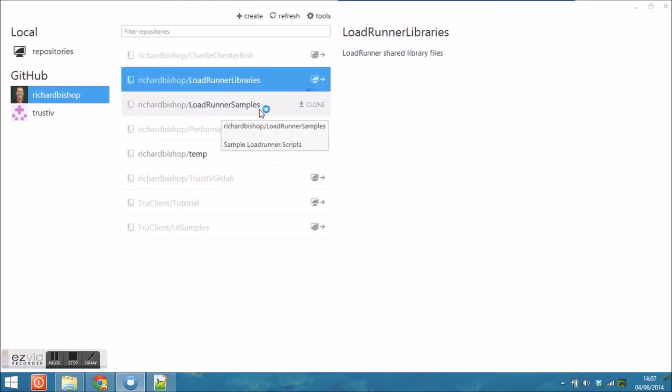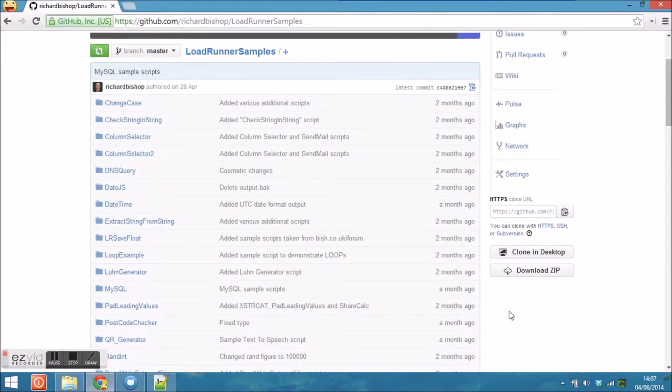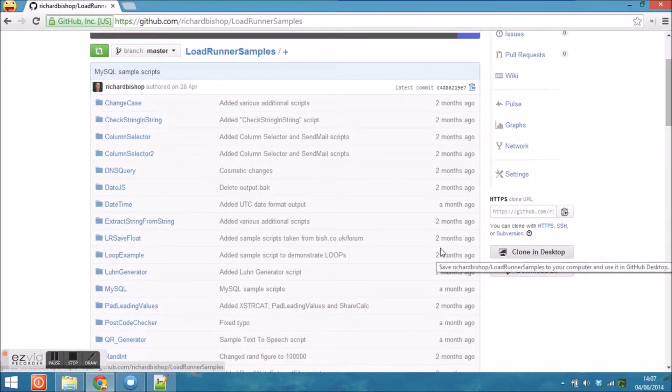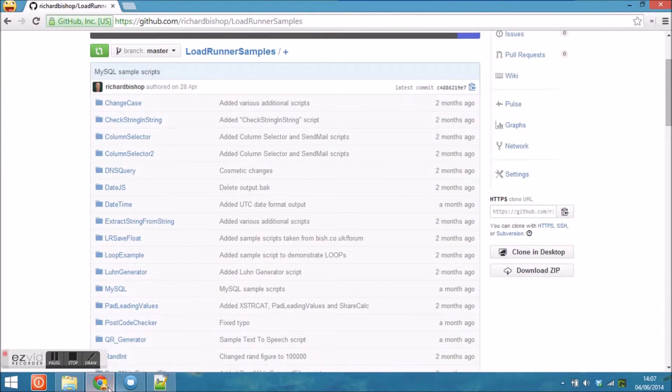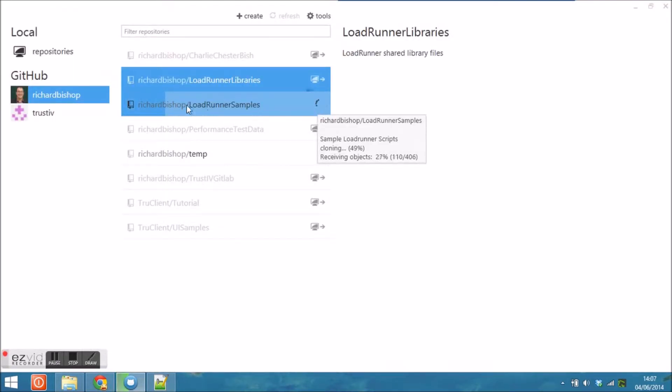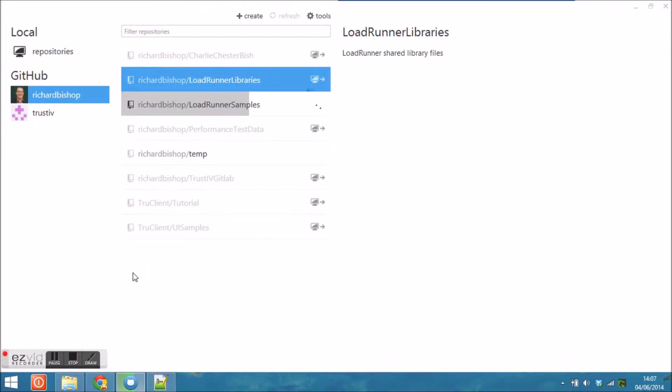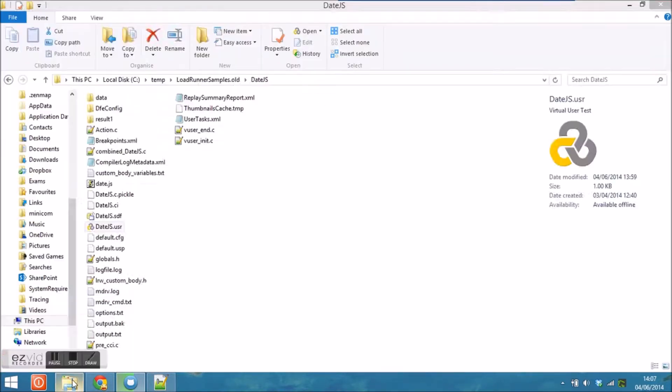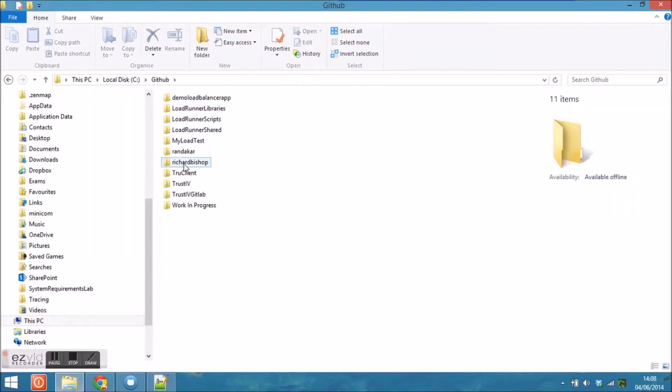There's one script in particular called date.js which was last edited a couple of months ago and I need to make a couple of changes to that. As you can see, I have options to either download that through the browser where I can click cloning desktop, or as I'm doing here, through my GitHub for Windows client.